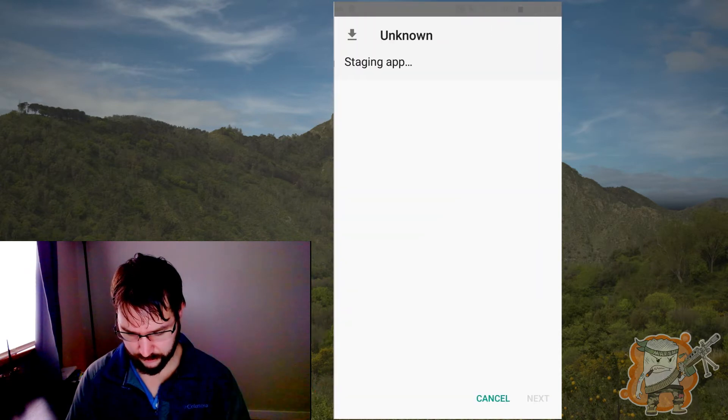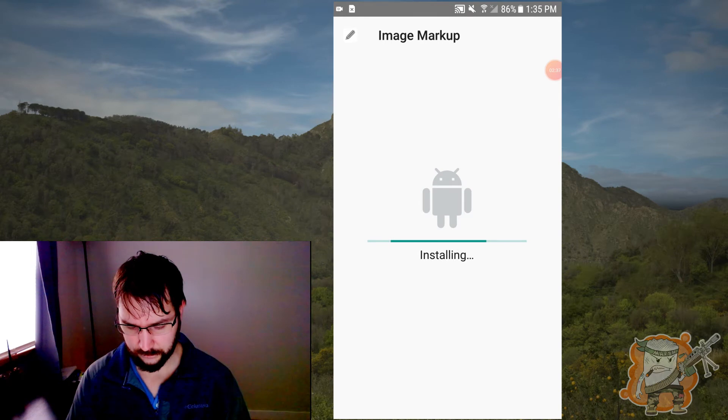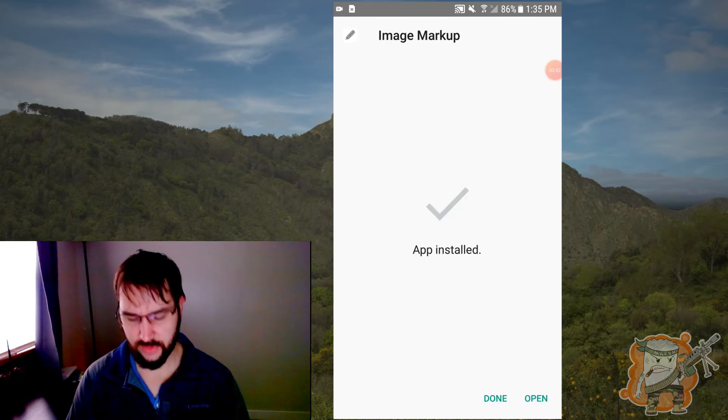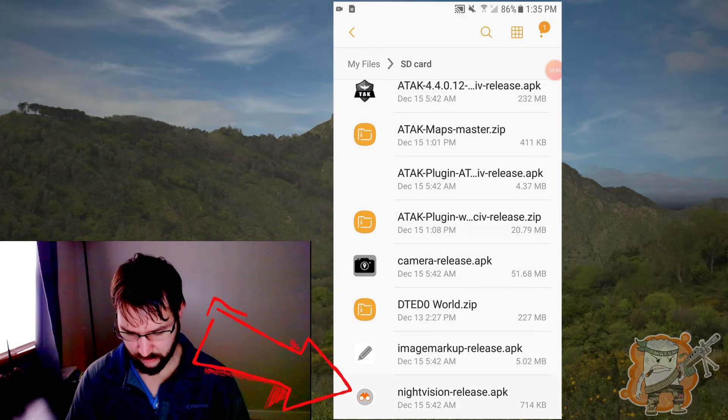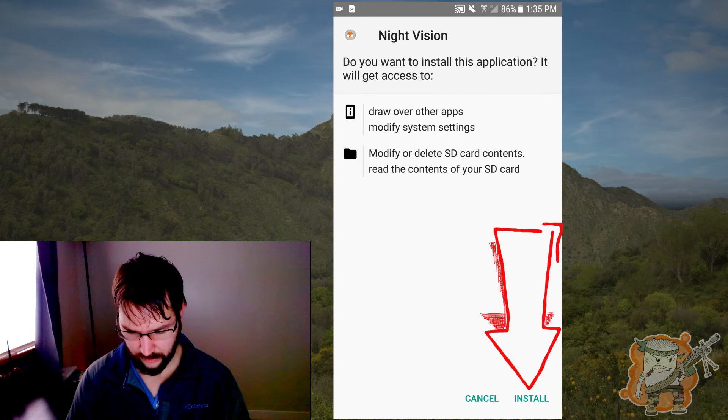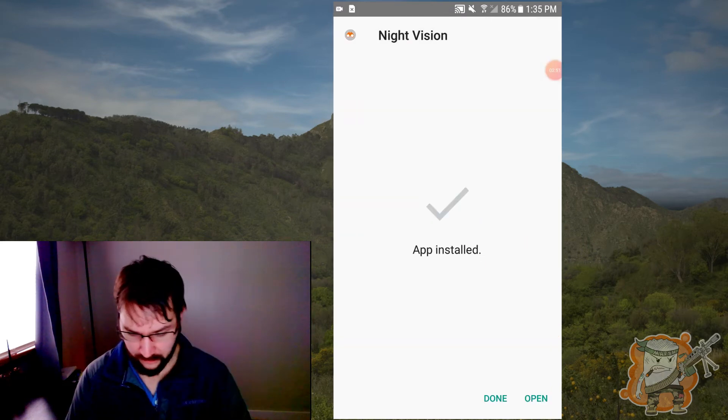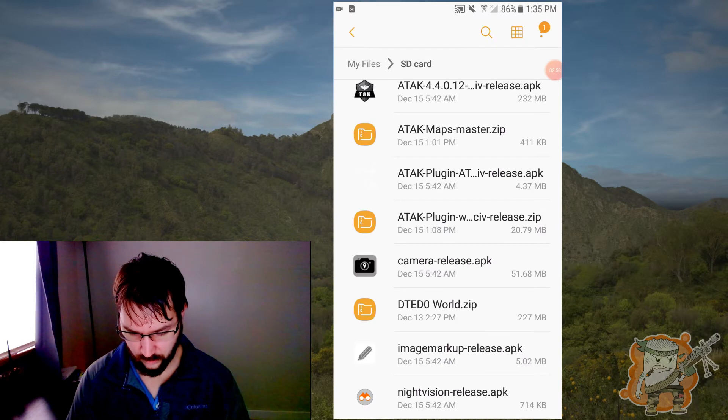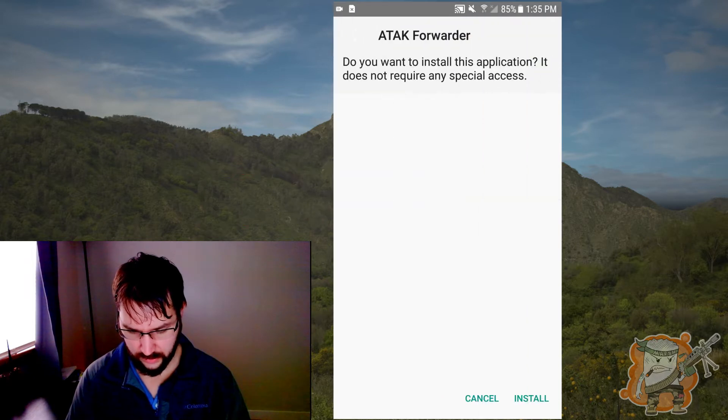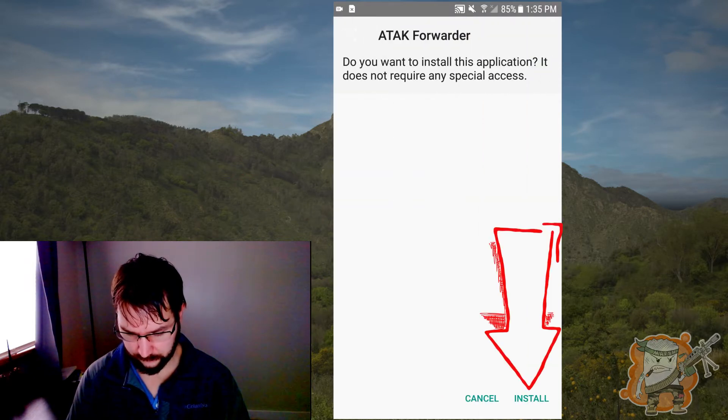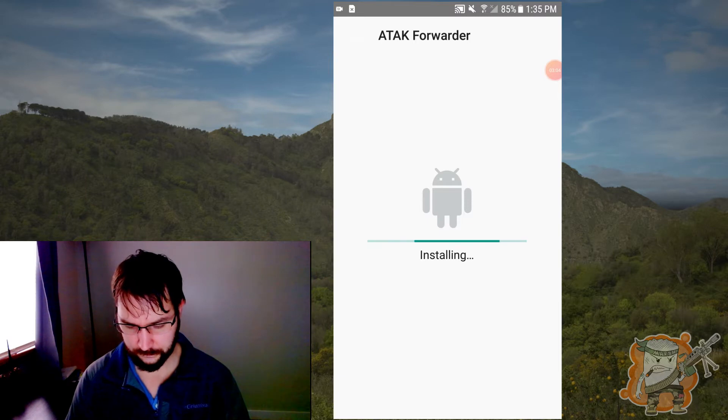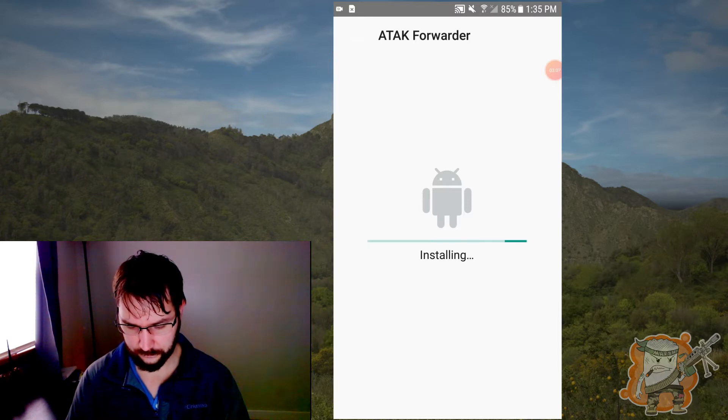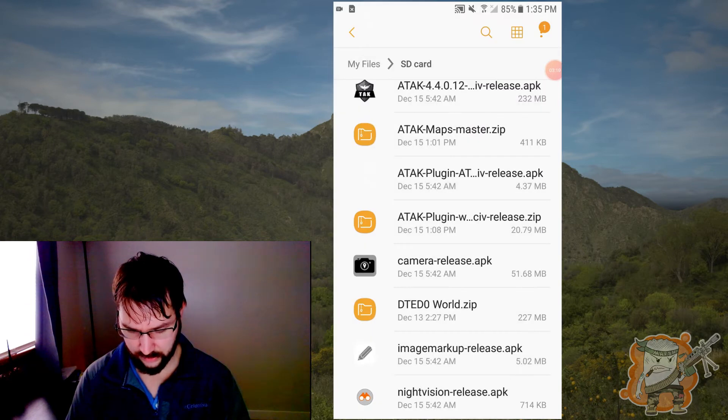Image markup, same thing, install. It's easier just to do all this now instead of trying to hop in and hop back and forth. So now we'll take the night vision one and install. Good. We are done there and now we will go to the forwarder plugin and install. And we are all set there.